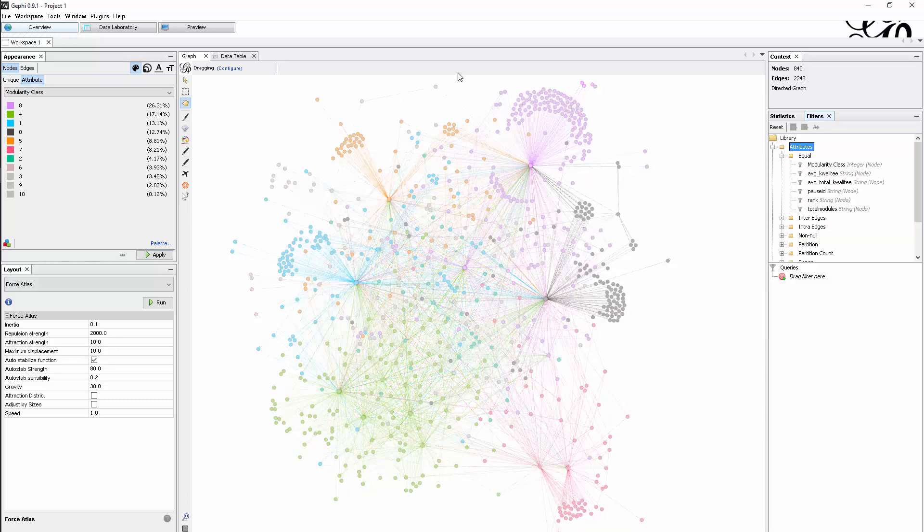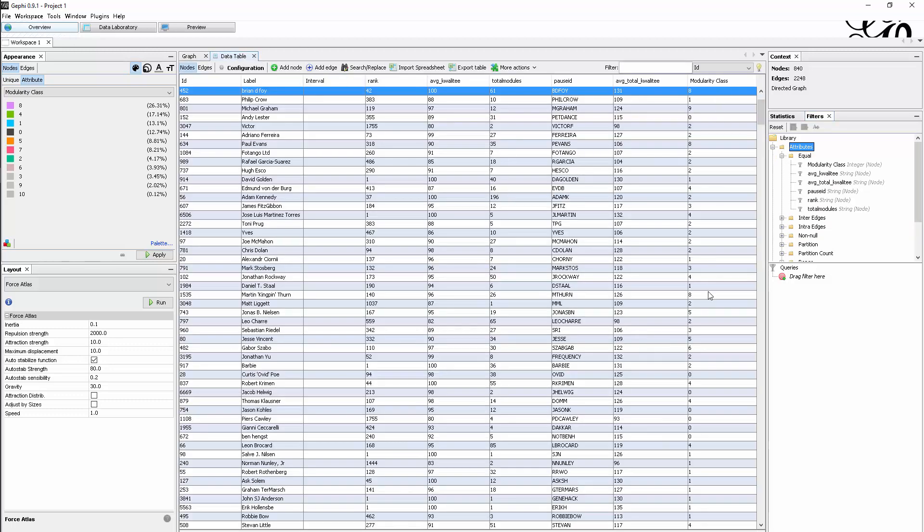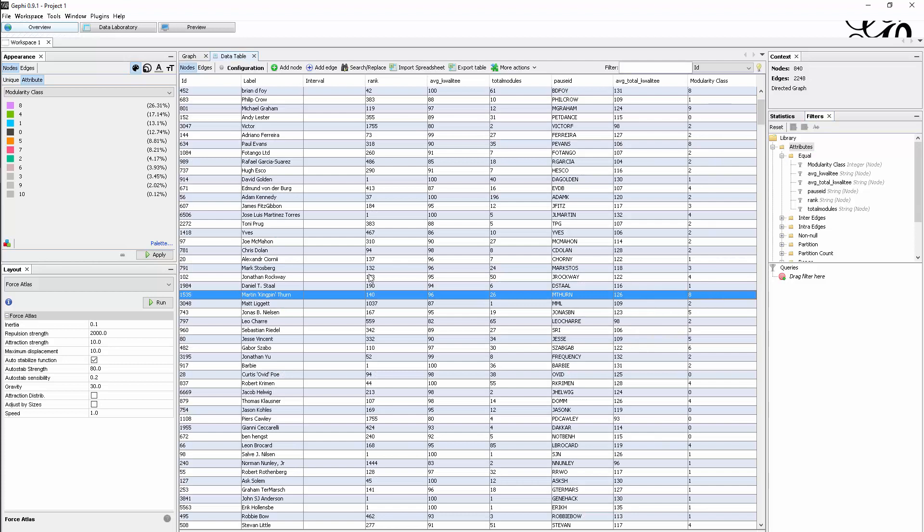We can see this in the data table. The modularity class is definitely here in this node list. So we understand it is definitely an attribute of the node.